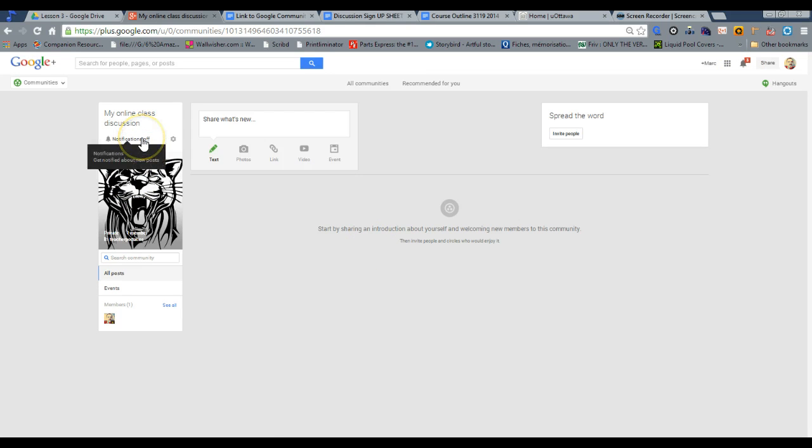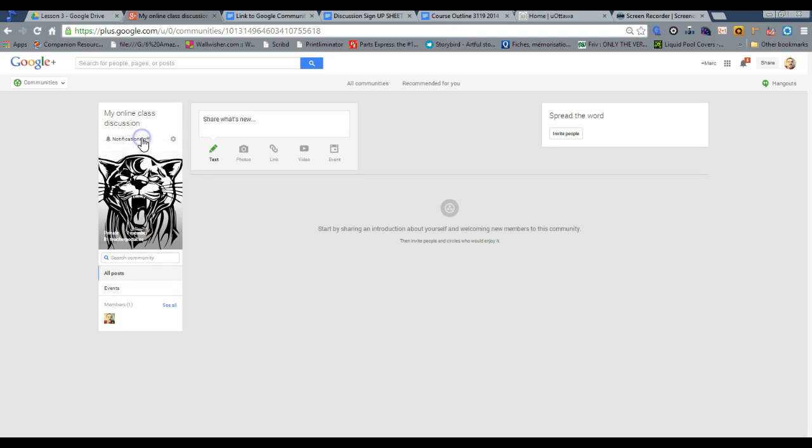I usually turn that off because I find that if I have 30 students in a class and they post three times, it's quite a few notifications. So I'm going to leave it off.